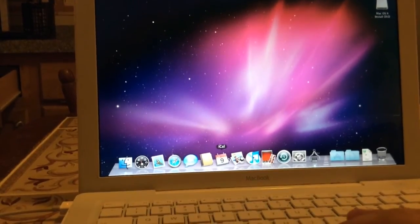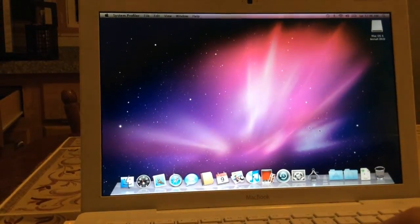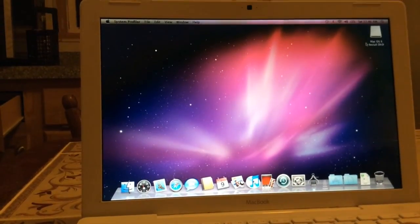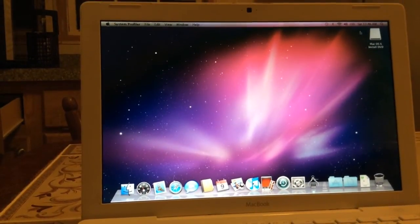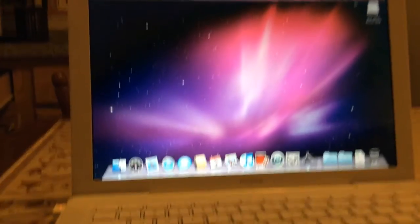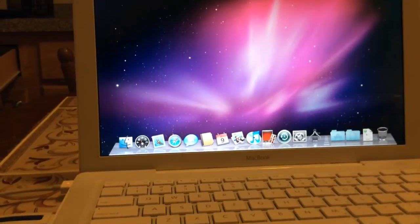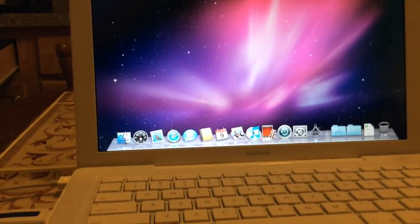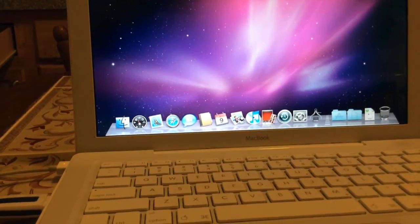Okay, so I'll end this video here and on the next video I will be installing Lion on this thing.